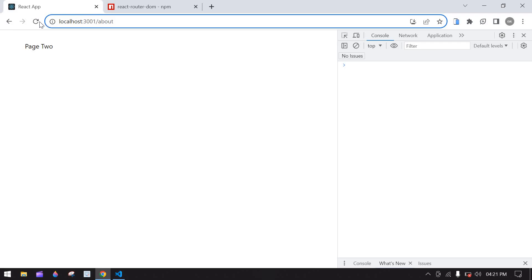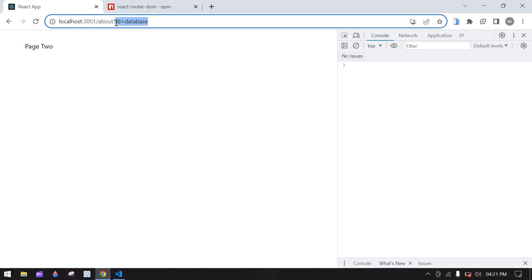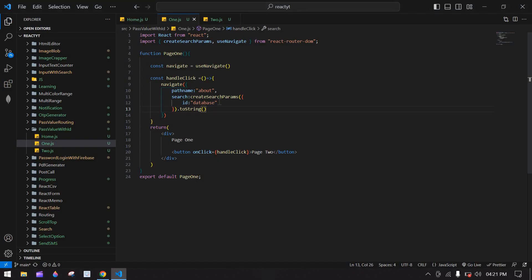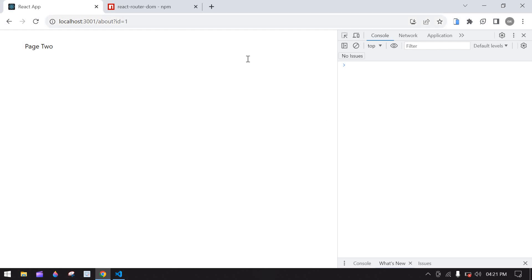Saving this and going to the browser — going to the home screen, here we got the PageTwo button. If I click this button, we're passing the ID in the URL. I'll change 'database' to a number — you can pass any value dynamically in the URL. Saving again, going back to home screen and clicking the button — here we got id=1.